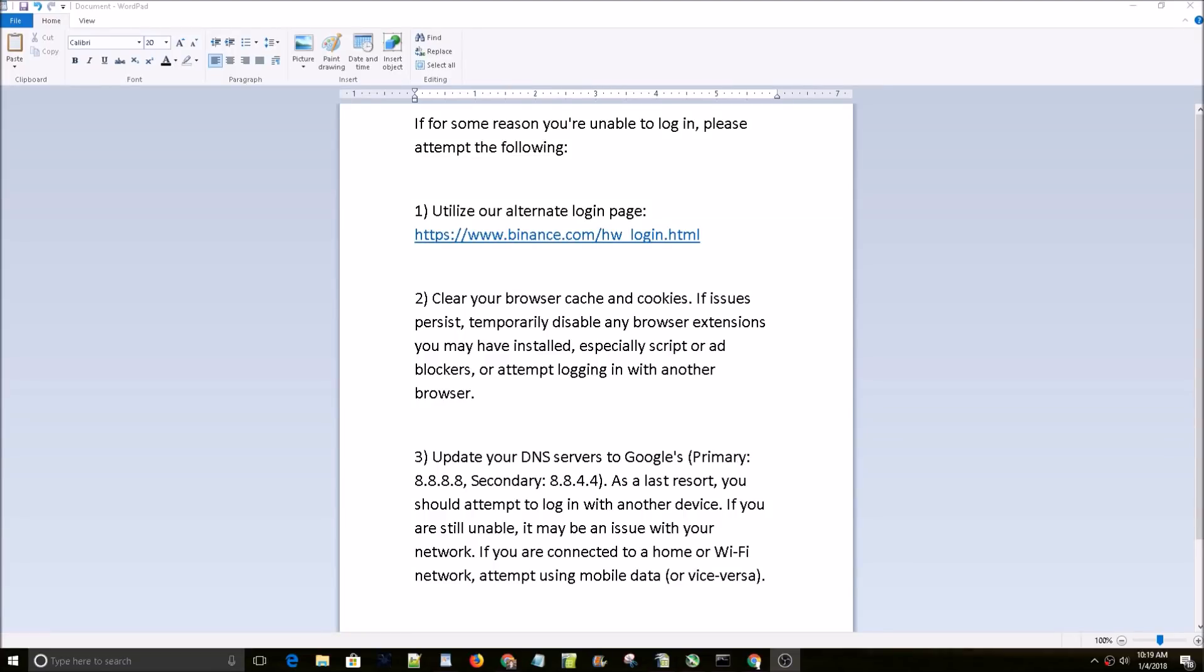What is up guys, welcome back to the channel. This is an update for those who trade on Binance. Binance just did an upgrade on their server and there are some problems. I had trouble logging in this morning.